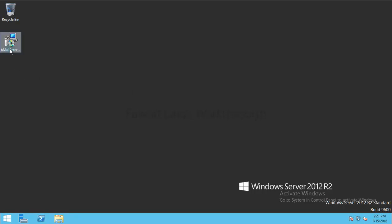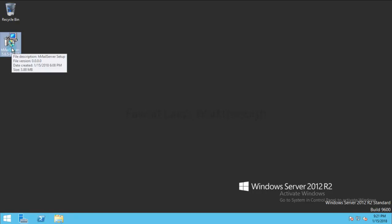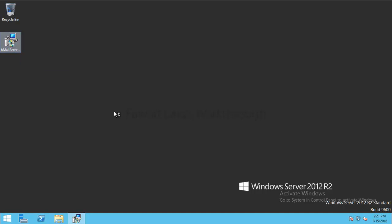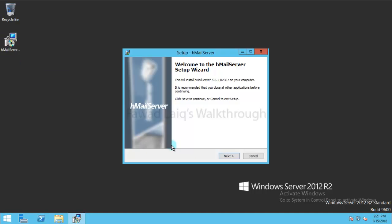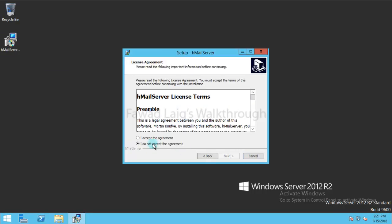So I have already downloaded the package of HMail server and if you look over here it's not very heavy. It's like 3.88 MB file and it's a very simple installation. We just need to double click on this and follow the instructions as a wizard.